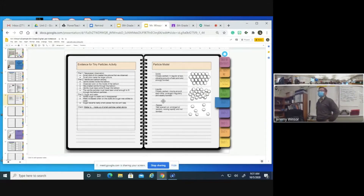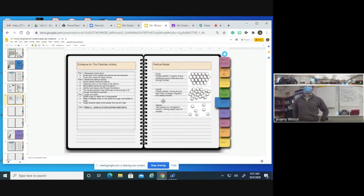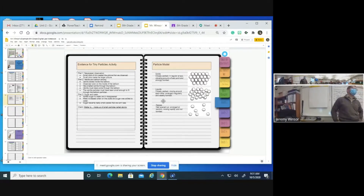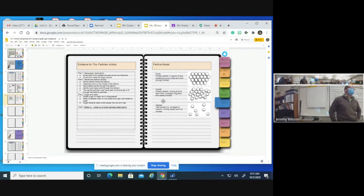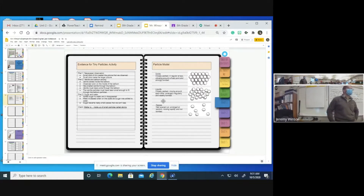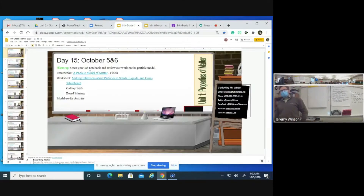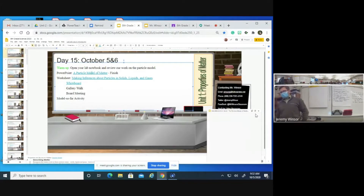We also talked about how with a particle model, we were going to make sure that we drew our particles as circles. Each one of those circles, in order to show the energy it has, we were going to add some type of lines to the side. I want to make sure that we account for all of the things in our particle model that we talked about.